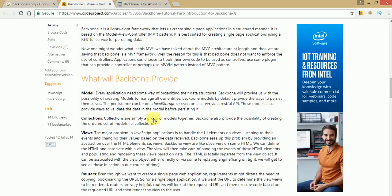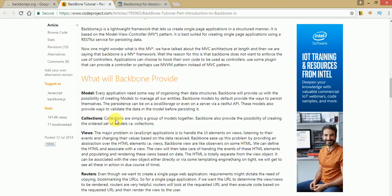Collections are simply a group of models together. If you make a collection of models — an array of models — then those array of models together form collections.